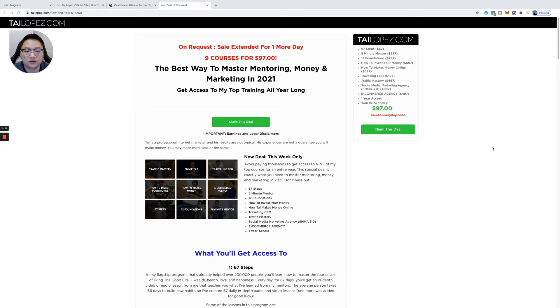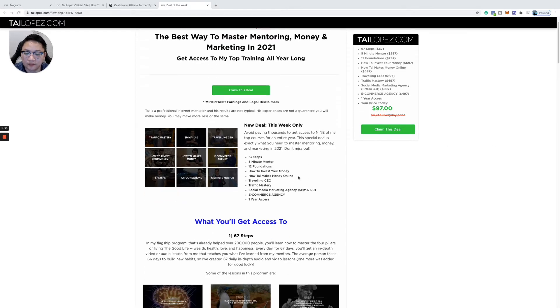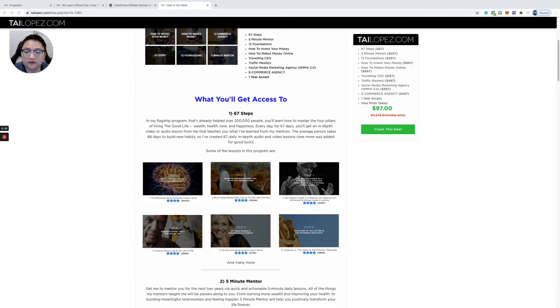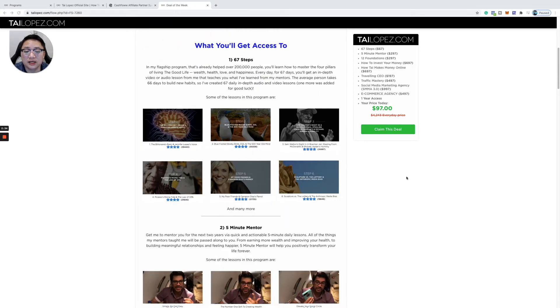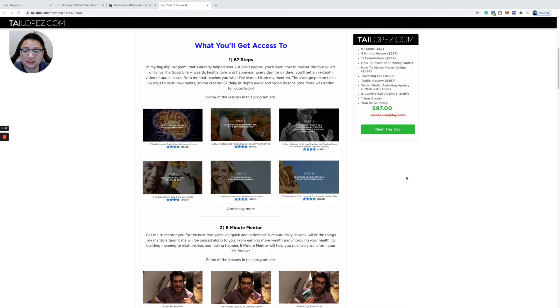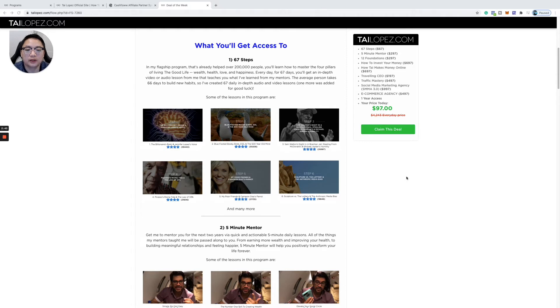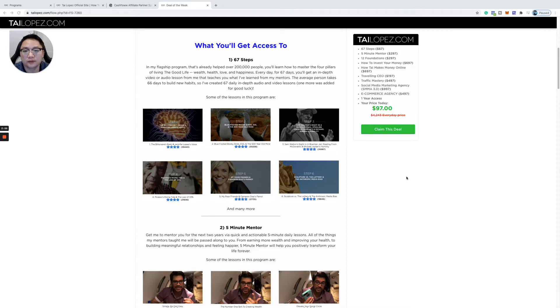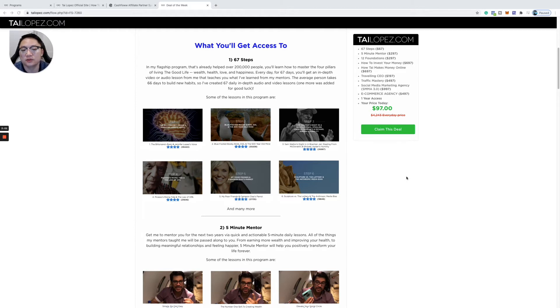What's included in this program is the 67 Steps, which is a full-on program, his number one selling flagship program. He goes through life in general, basically teaching around the four pillars of the good life: health, wealth, love, and happiness. This is a solid foundation. Sometimes we forget about the things that we have and we need to appreciate. We need to learn this balance in our lives.